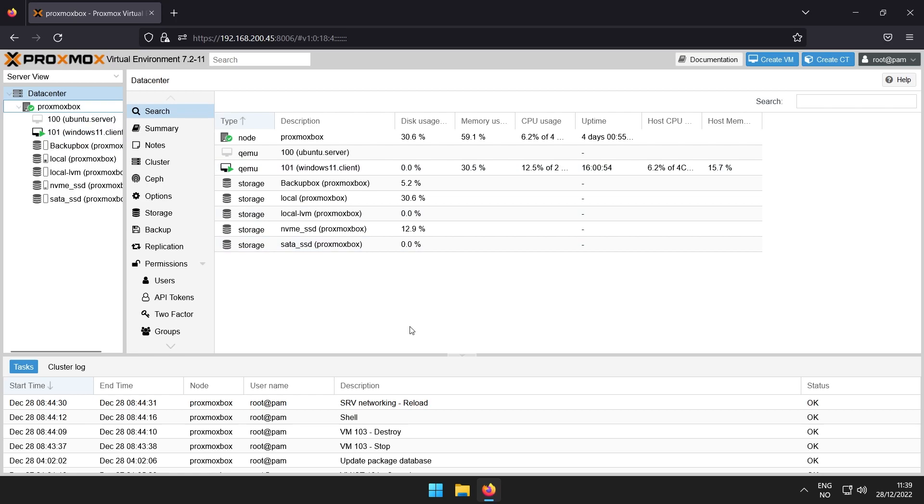Hello, let's say you have a Proxmox server with only one network interface, but you wish to use some sort of virtual firewall, either for learning or for your home network. There are two ways to do this.